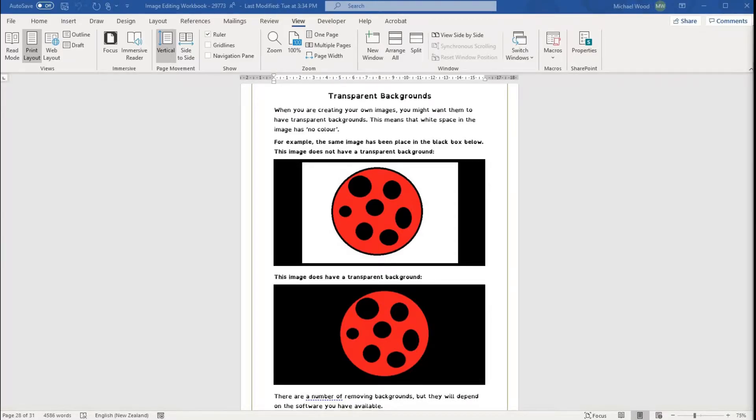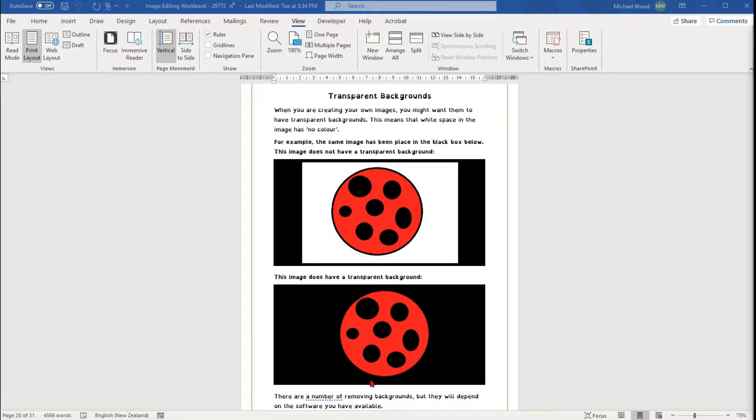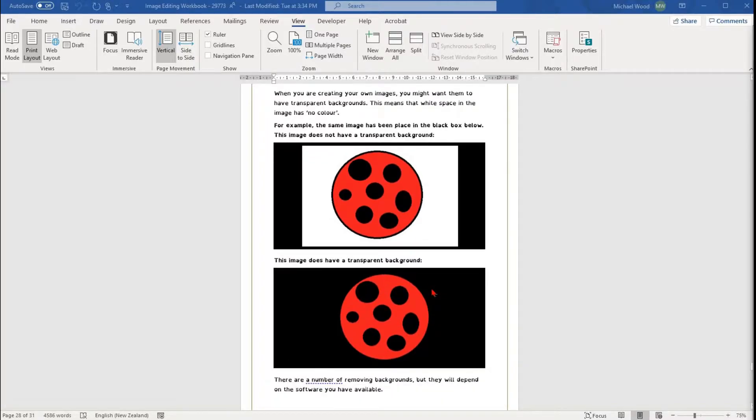Sometimes you'll want to remove pieces of the background of an image. This could be in a large image where you want to remove a background like a crowd, or it could be a small image like a logo where you want to make it transparent.